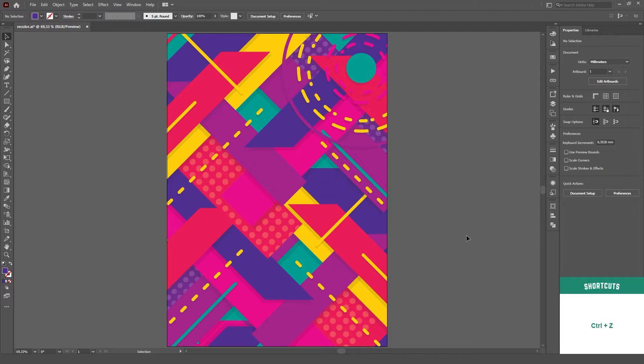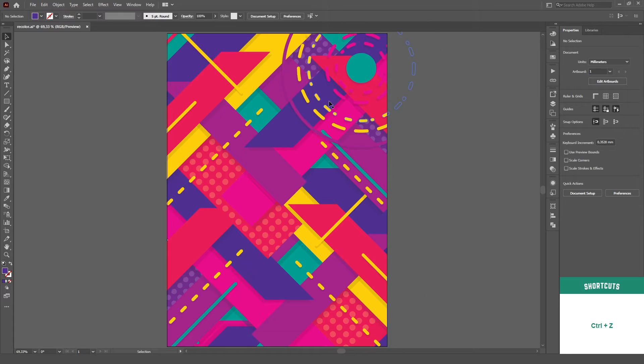I recommend using this method for a max of five, maybe six colors. You can see here that I'm definitely working with more than six colors, but I'll do it anyway just for demonstration purposes.